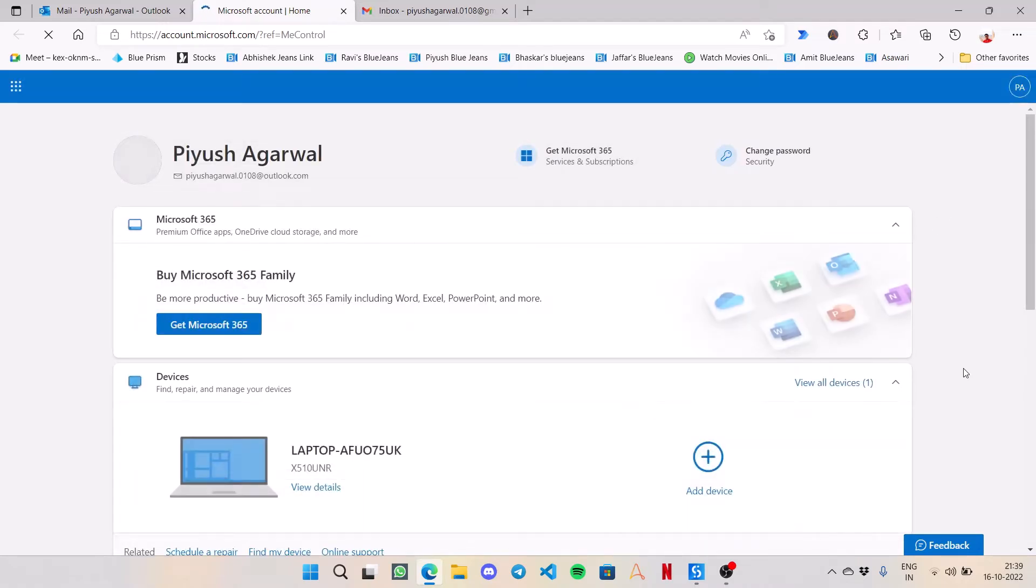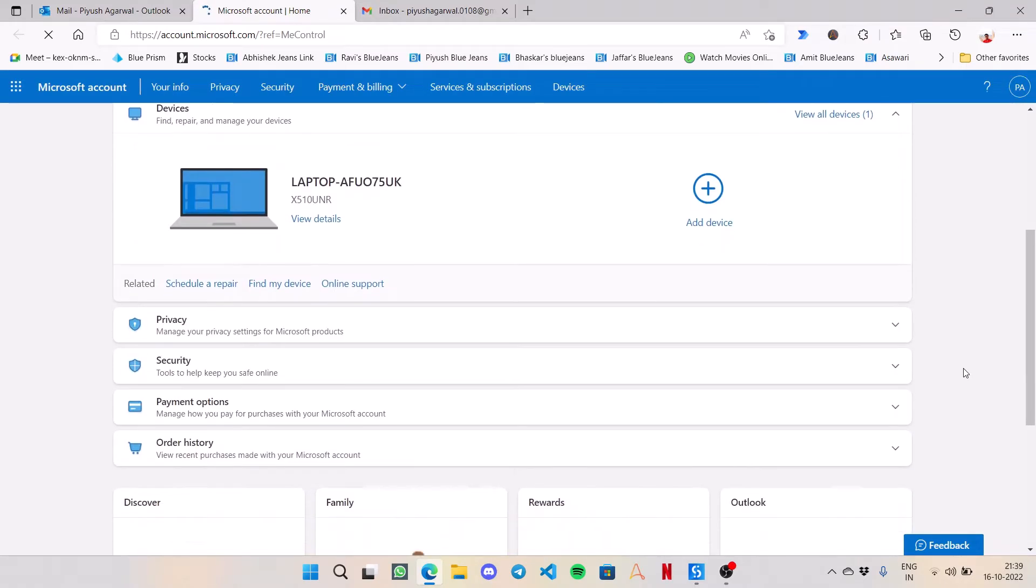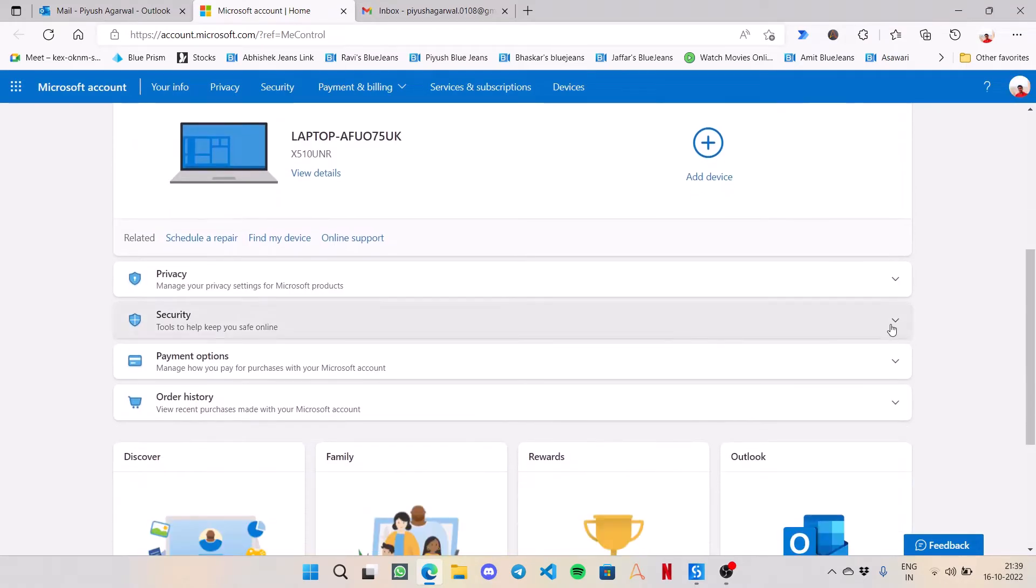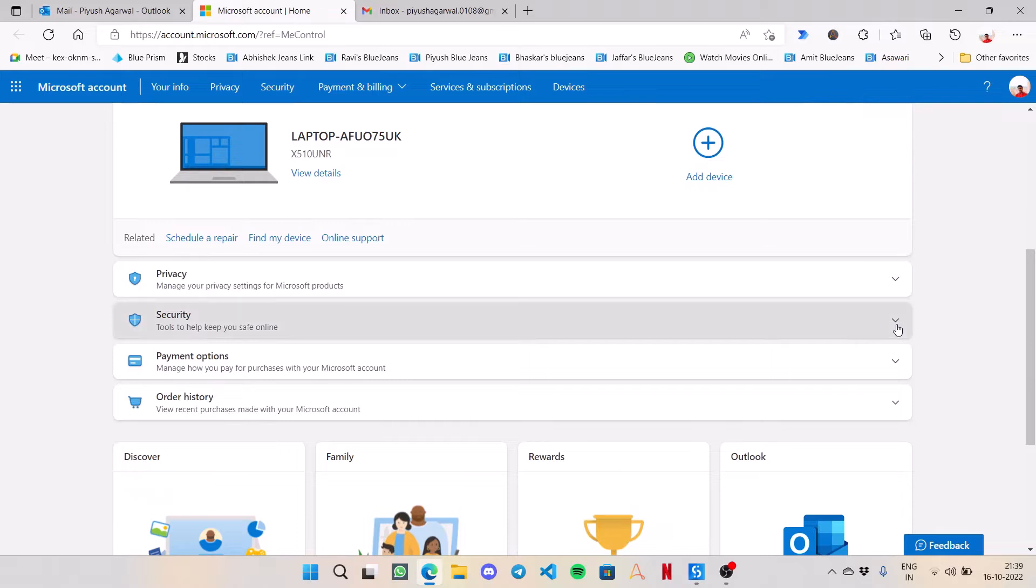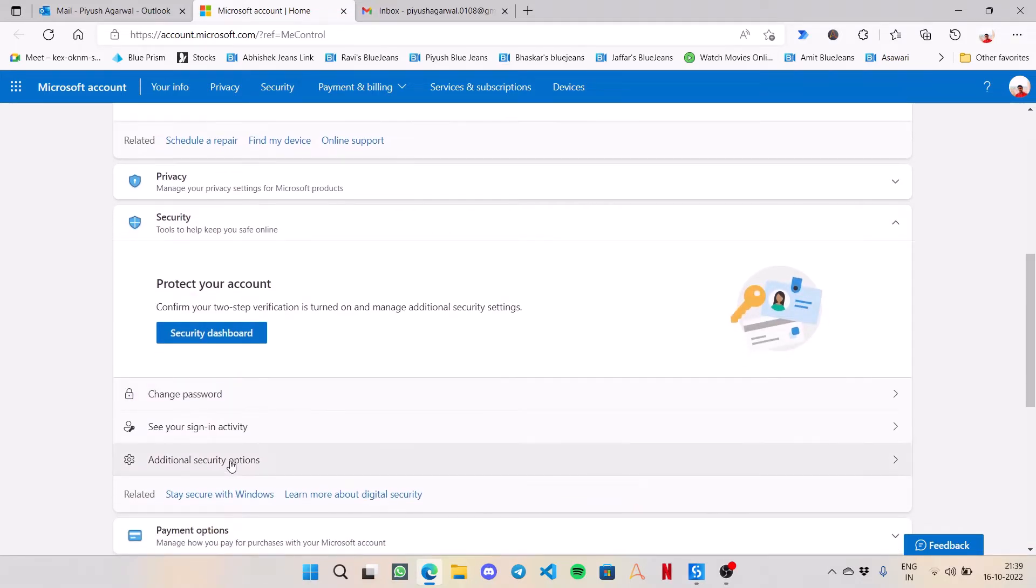This screen has opened. Now I will go to Security Options and then Additional Security Options.